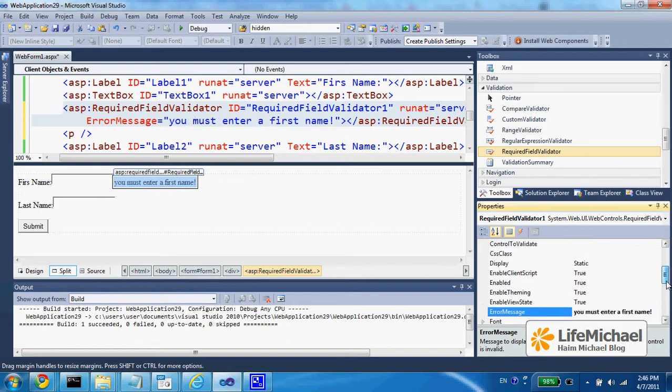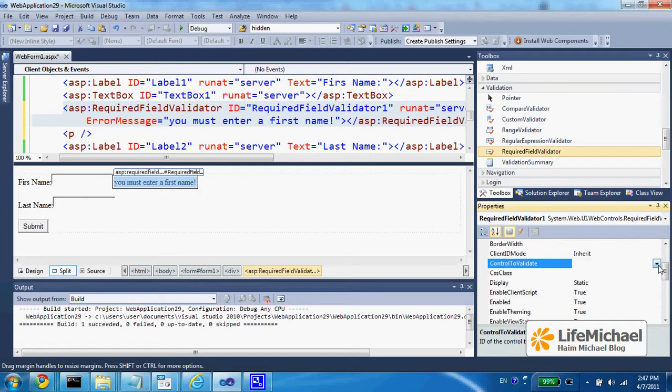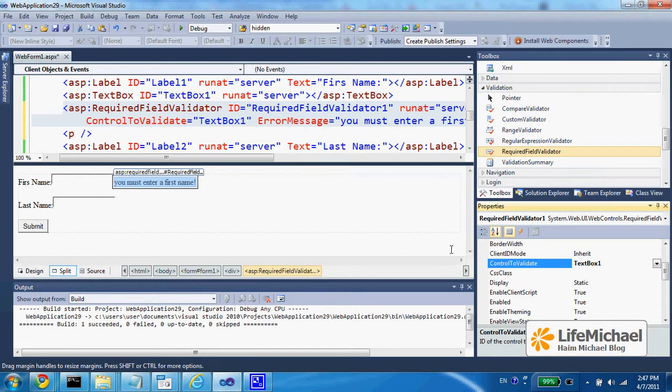I specify the control this validator applies to. So, I select textbox1.